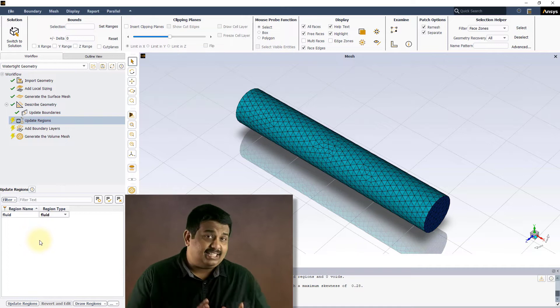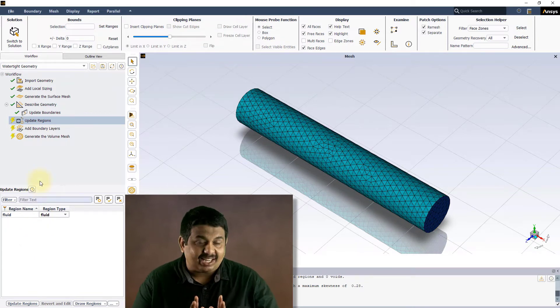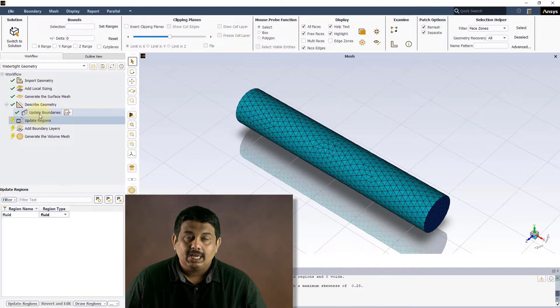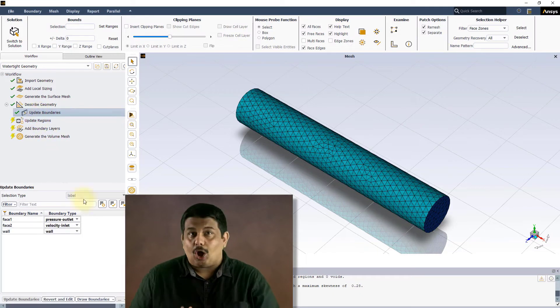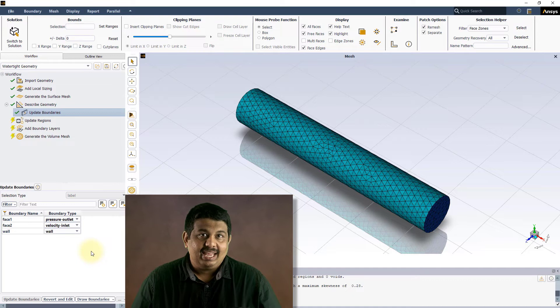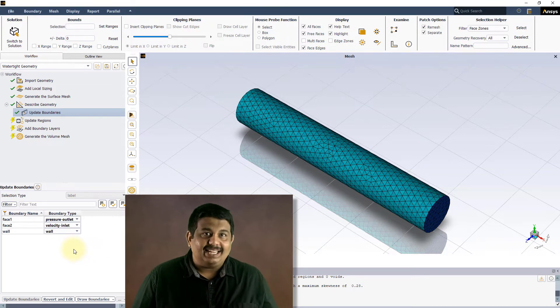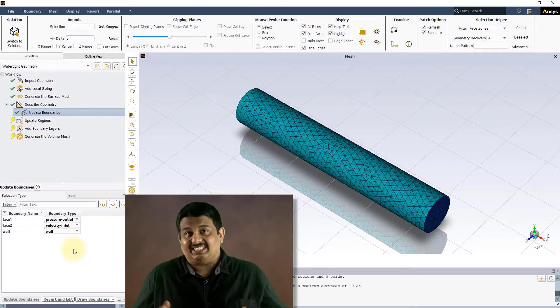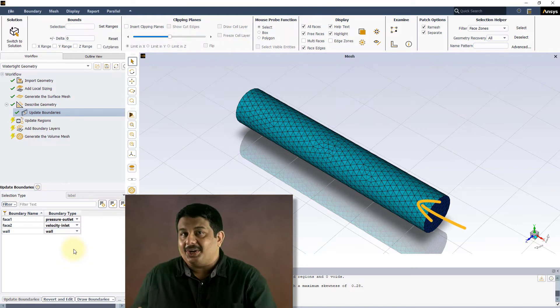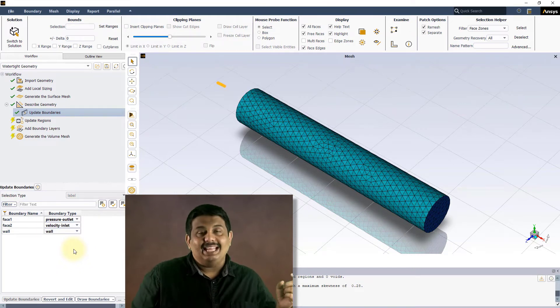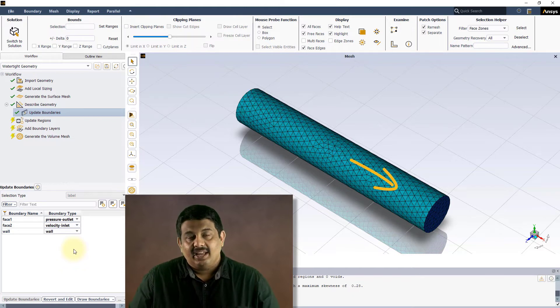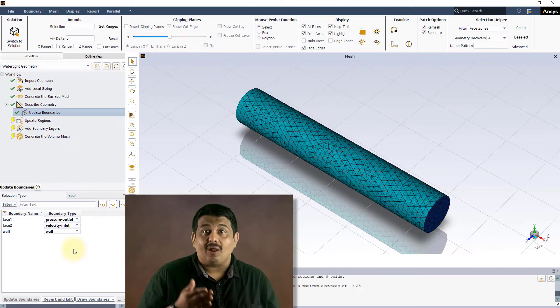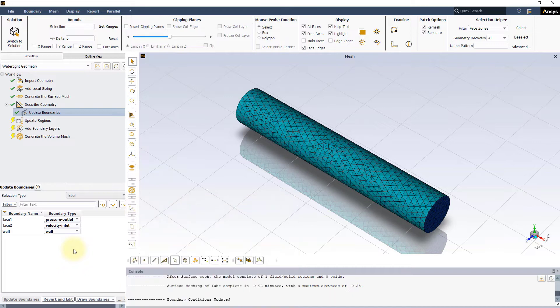Once a task is updated and is executed successfully without warnings or errors, all the task's input options and controls are disabled. If you need to make any changes to the inputs of a completed task, for example say you wanted to have the flow moving inside the tube in the opposite direction, we need to flip the boundary conditions applied on phase 1 and phase 2.